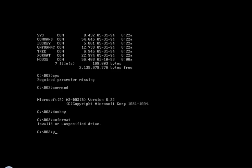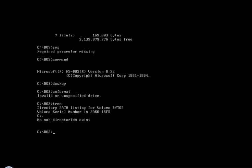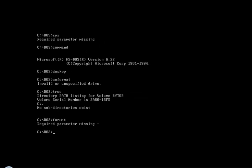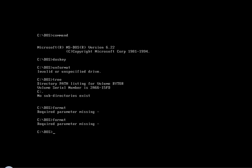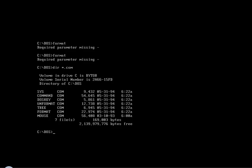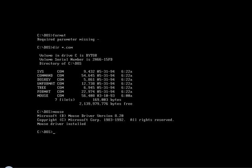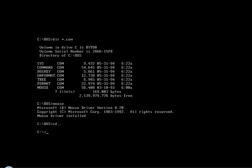Format, tree, format — I believe the last one was format. Oh no, I ran that already — whoops. I didn't see if I missed anything. Mouse — so mouse is installed. I don't really plan on using the mouse driver but it's there. Run Techno again — it doesn't do anything.